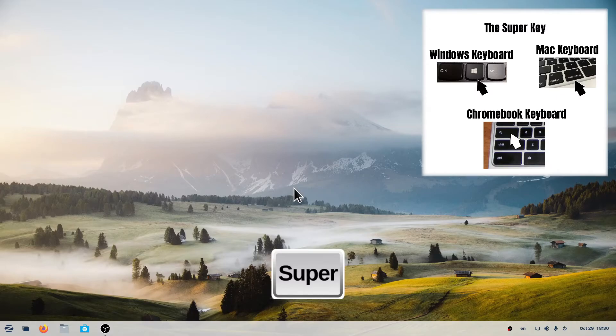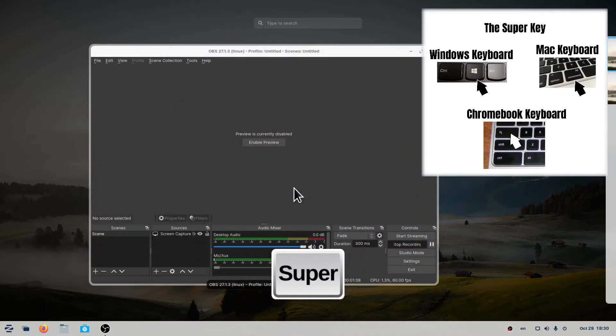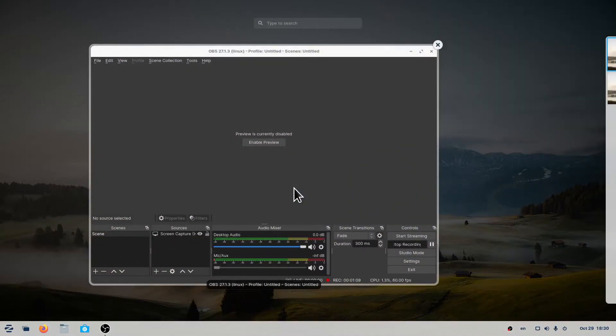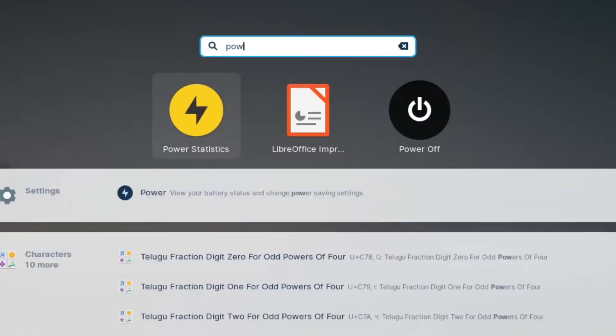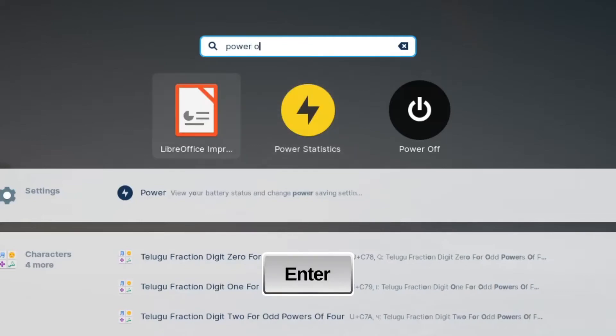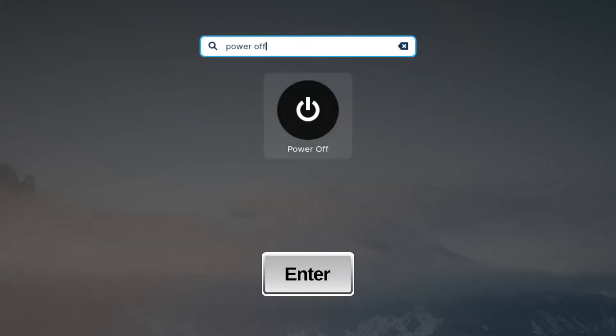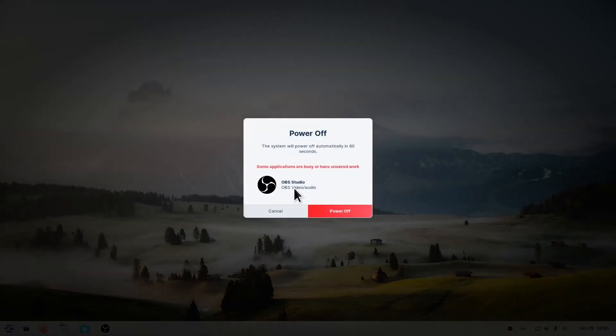You can power off using the Super key, then type Power Off and hit the Enter key, and then hit Power Off.